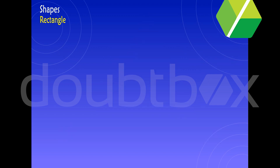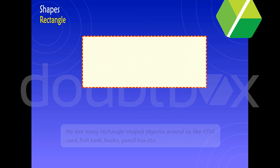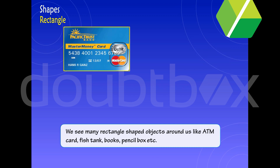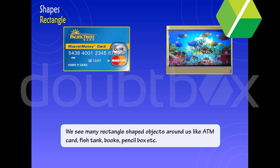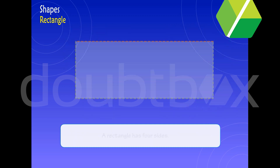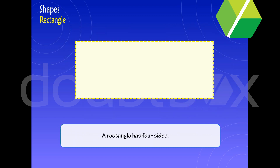Rectangle. We see many rectangle-shaped objects around us, like ATM cards, fish tanks, books, pencil boxes, etc. A rectangle has four sides.